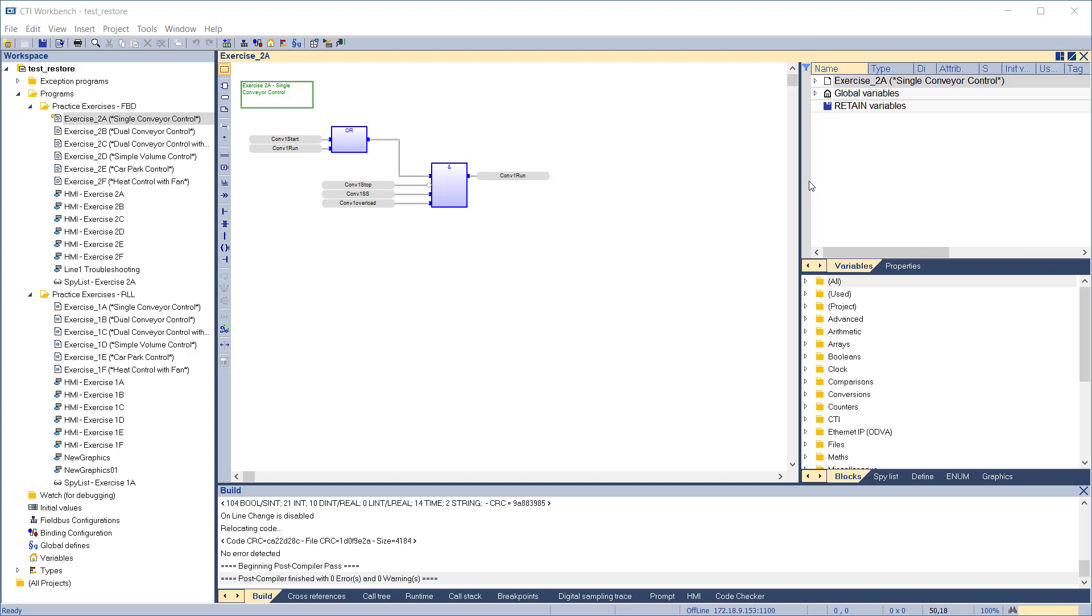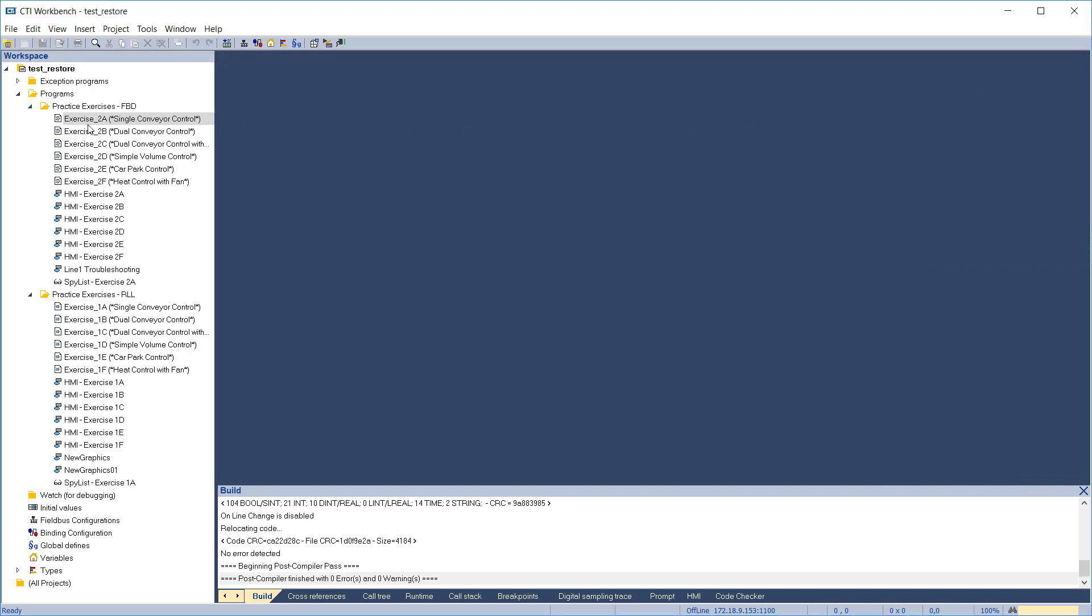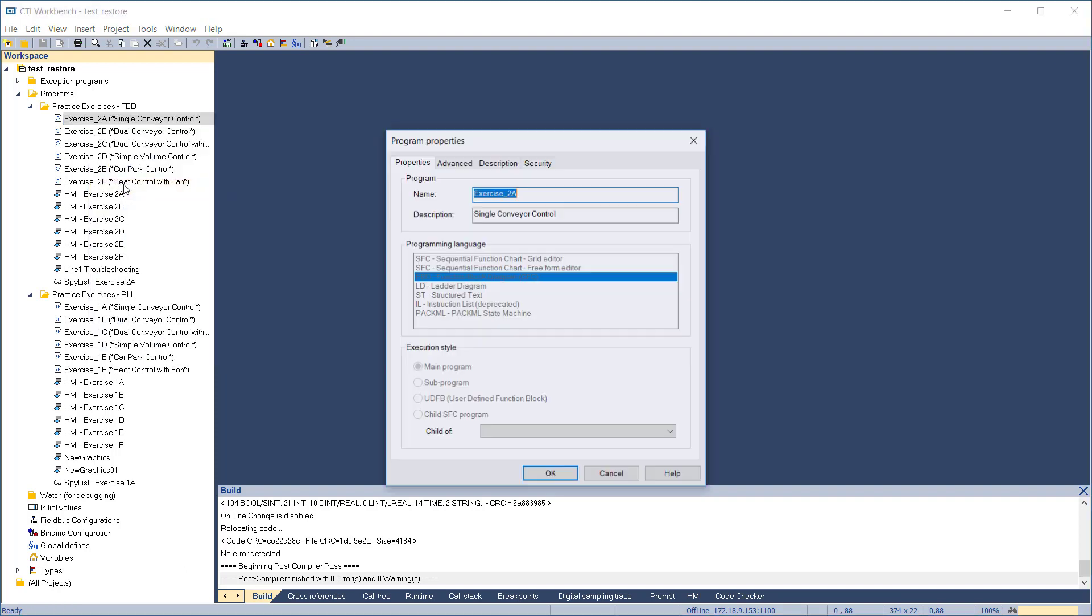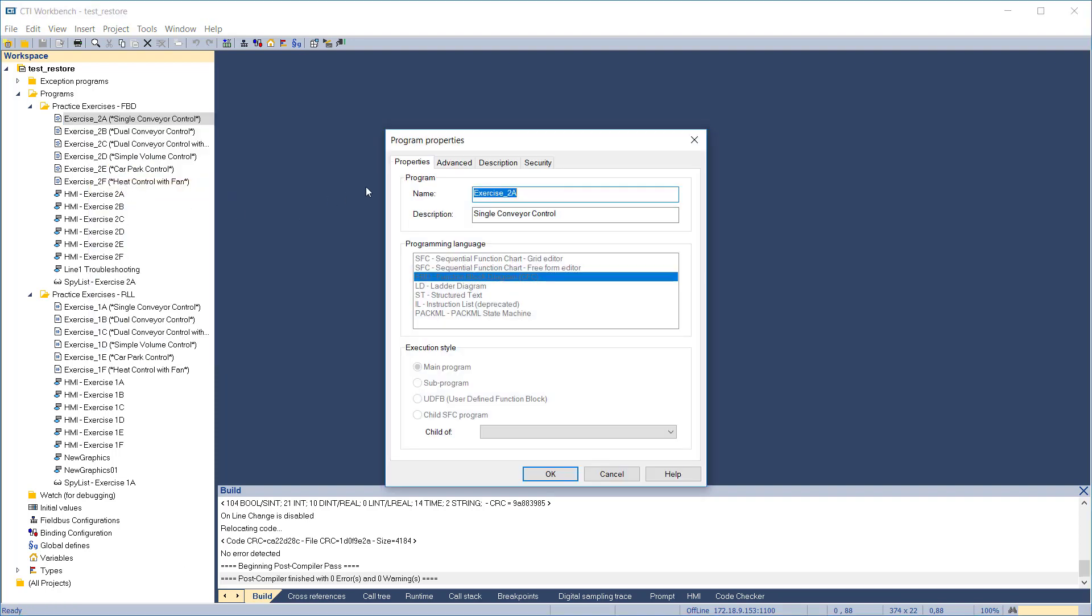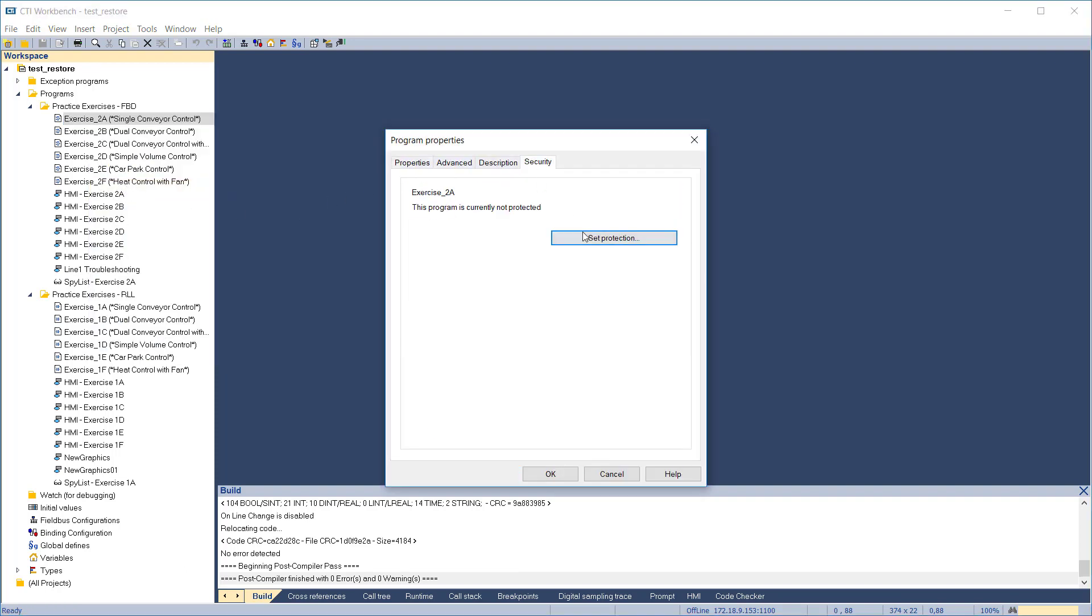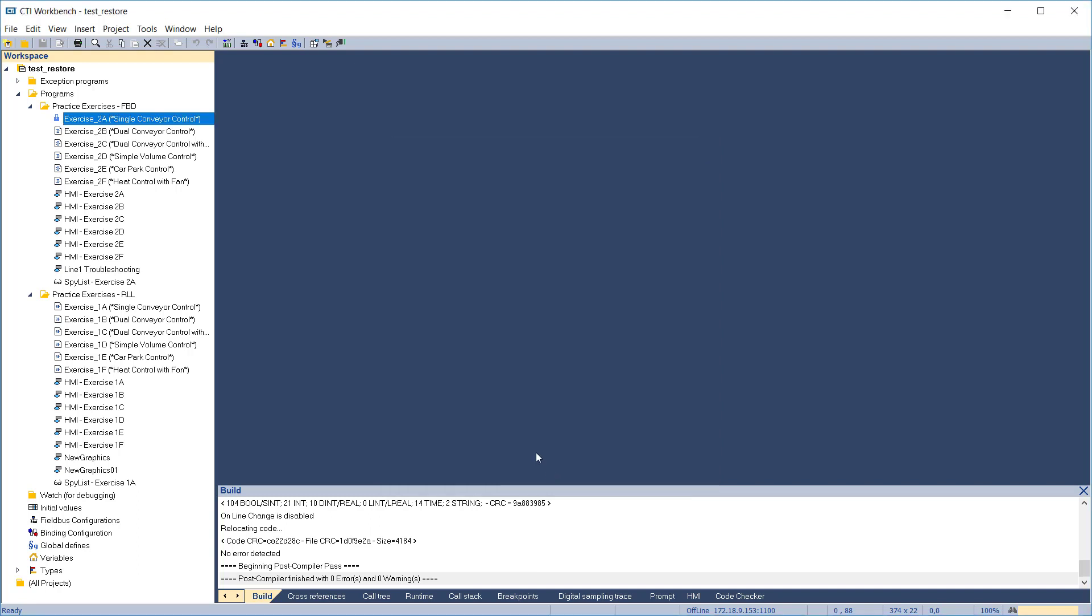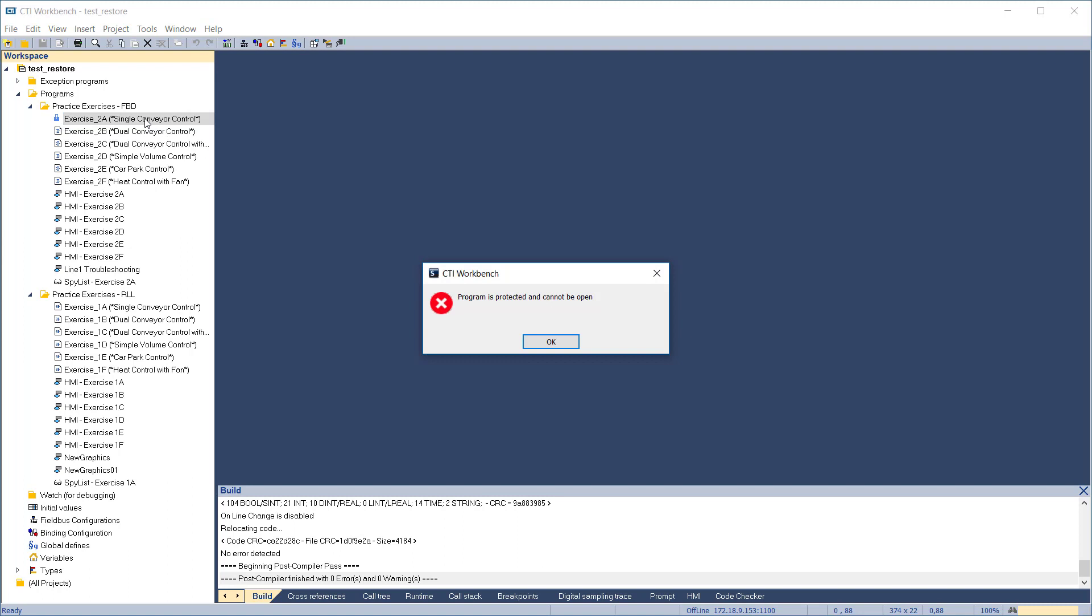You can also password protect individual programs. When a program is password protected, it cannot be opened for viewing and editing. The protection must be removed in order to open it. To set a password on a program, first close it if it's currently open. Right-click on the program and select properties. In the Security tab, click Set Protection and enter a password. Click OK to exit. Now if we try to open the program, we get a message saying it's password protected.